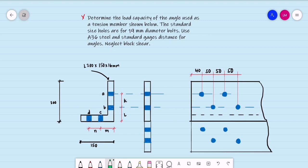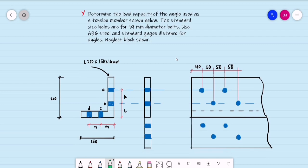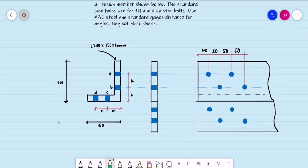The standard size holes are for 19 millimeters diameter bolts. Use A36 steel and standard gauge distances for angles. We are to neglect block shear.